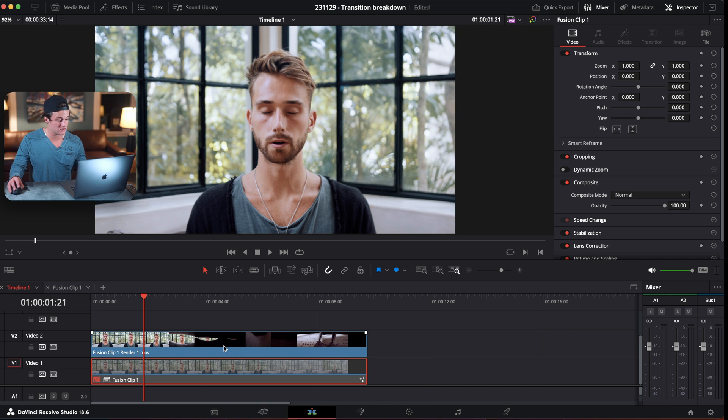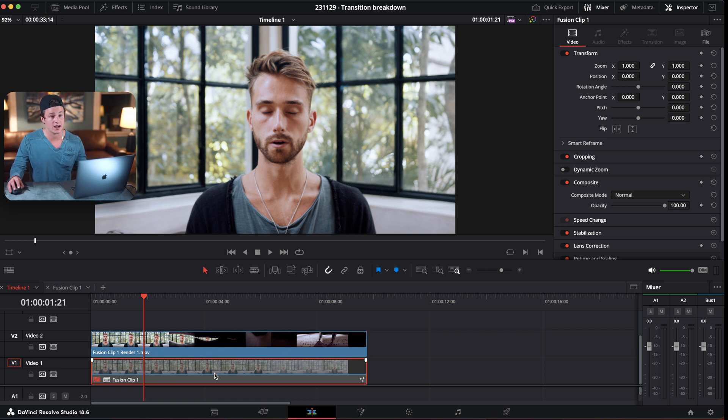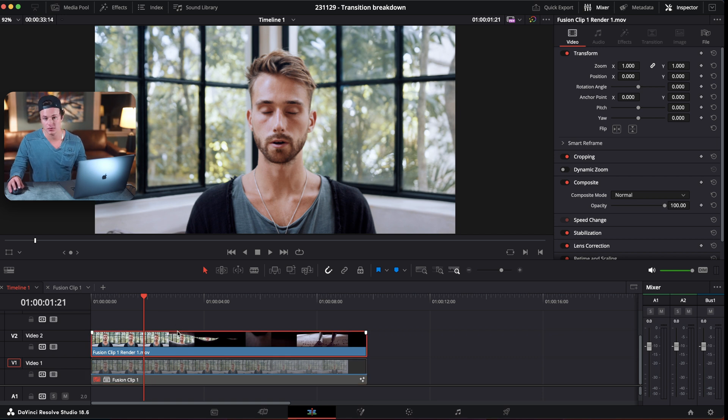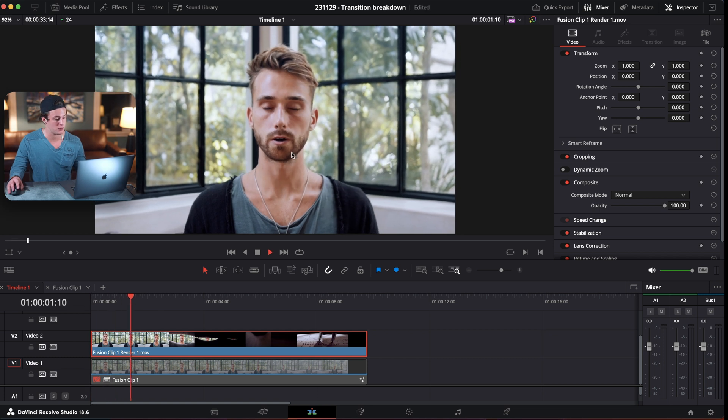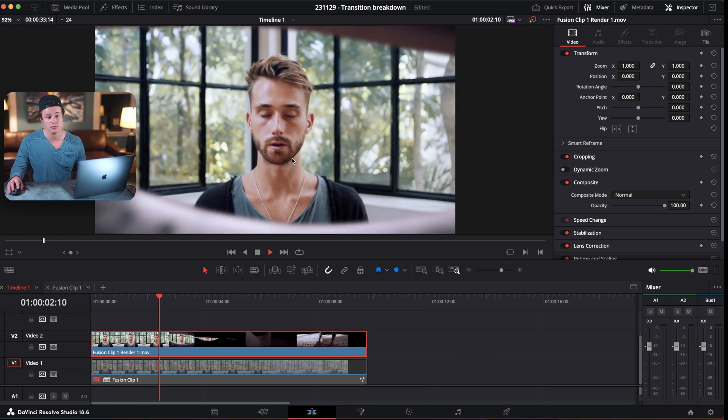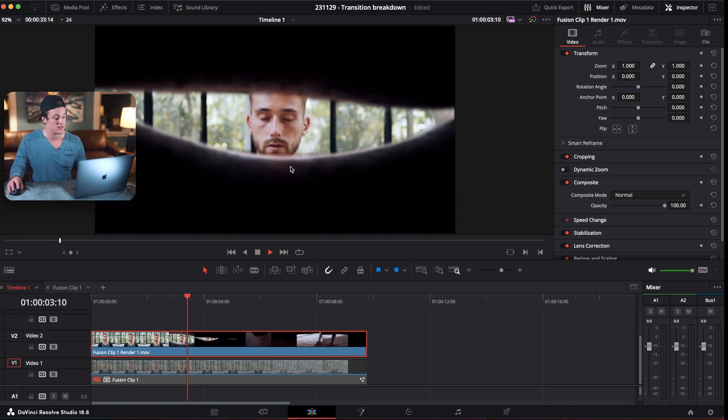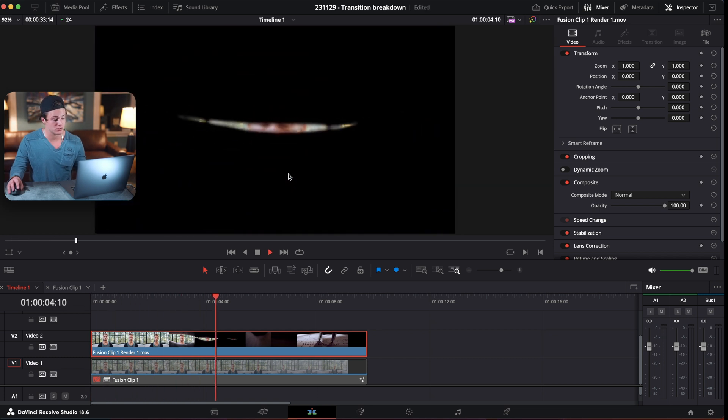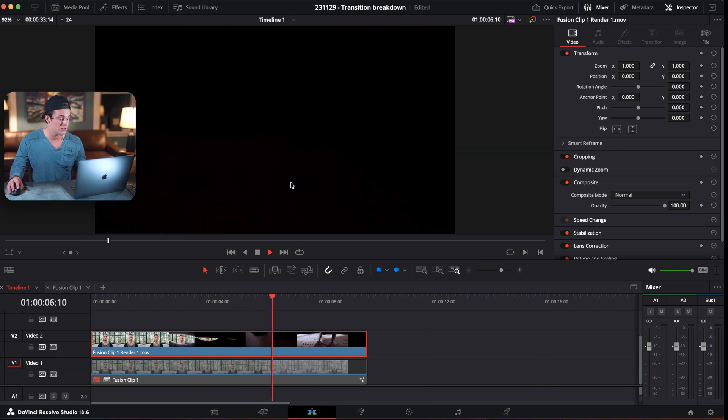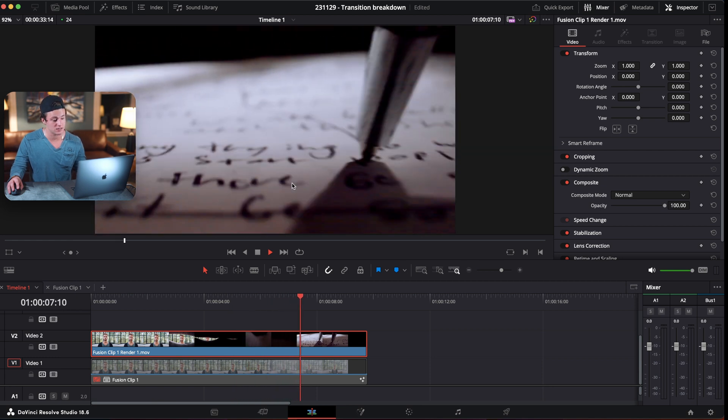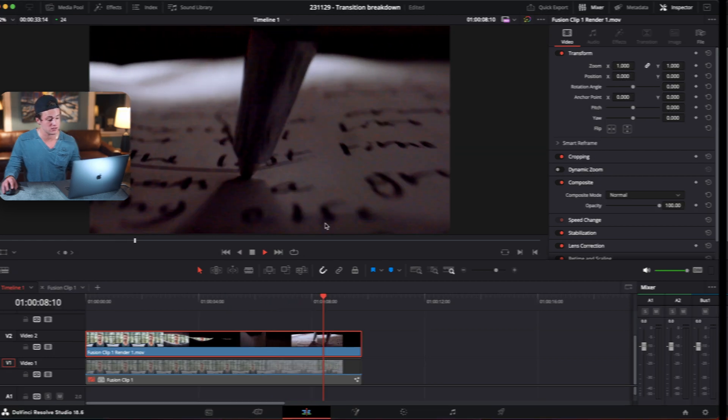So basically, you render it, make sure you don't render and replace your actual fusion clip. So just disable that. Keep your rendered one above it, because now you have a perfectly good clip. And this might be a butchered version of what we did. But you get the point.